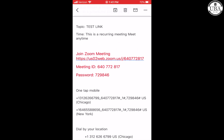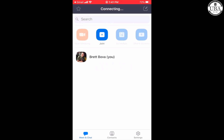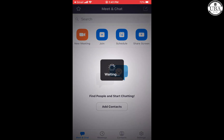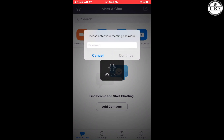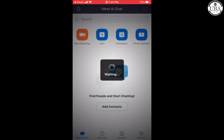So instead of plugging in all these numbers at the bottom of the email, what I'm going to do is copy my password and click on the Zoom link. I'm going to paste my password right here and click continue.